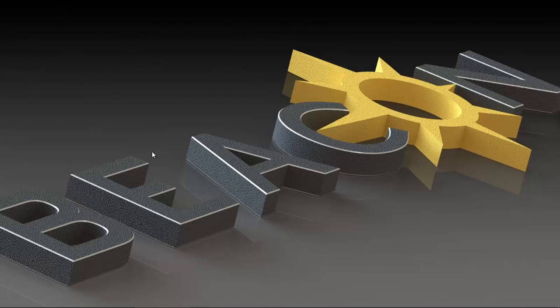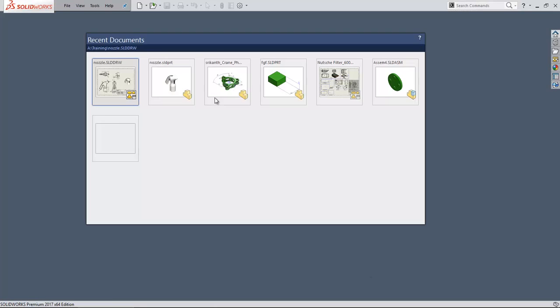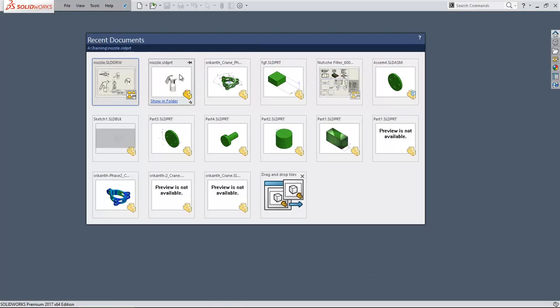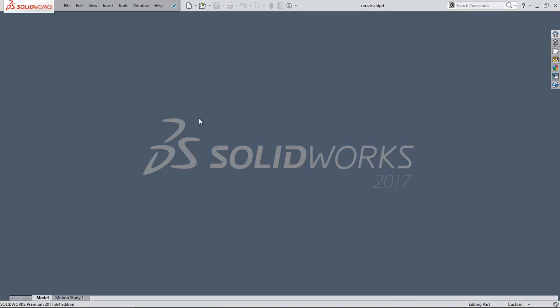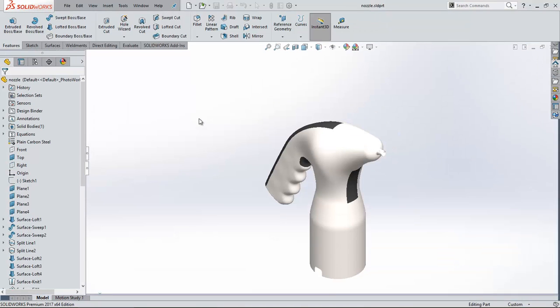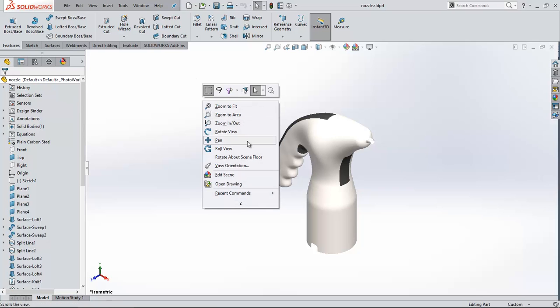Let's see how to change the standard template for revision tables. I am opening SOLIDWORKS. I am taking an example of a part file here. So this is the part file I am using for drawing. Let me open the drawing of this file.